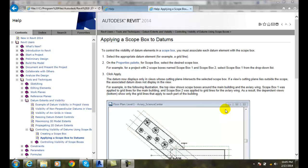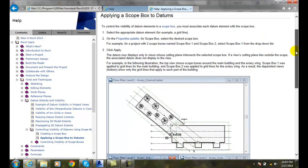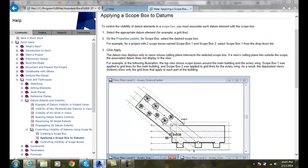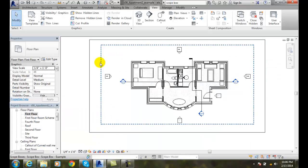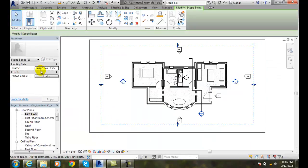Applying the scope box: once we have created the scope box, we have to go into the properties palette. So I have the scope box, and I need to go into the properties palette.